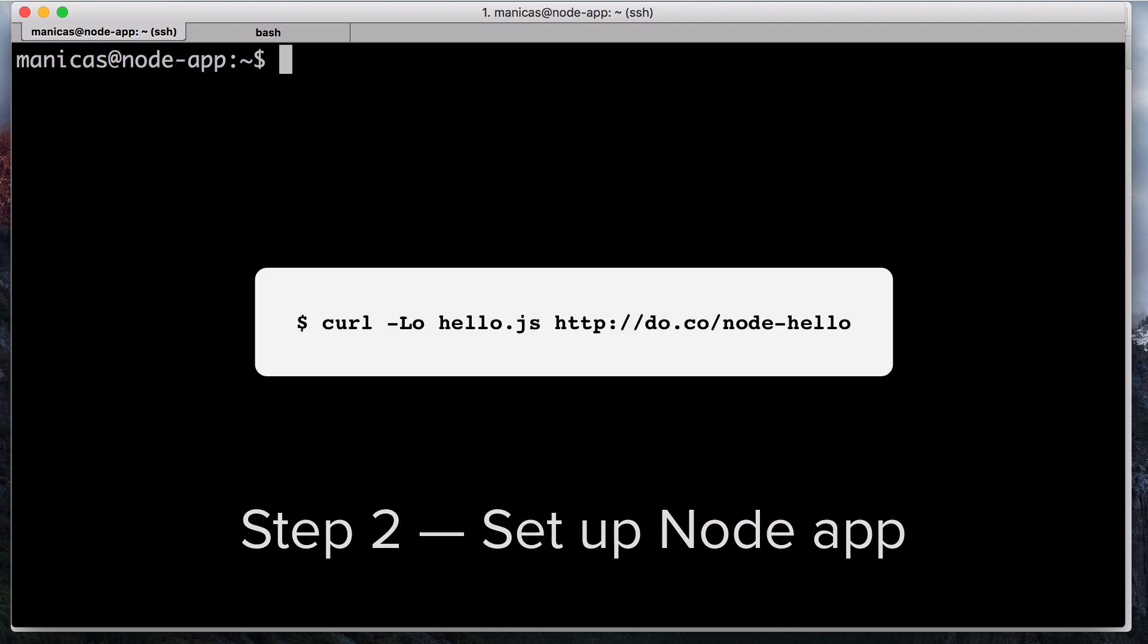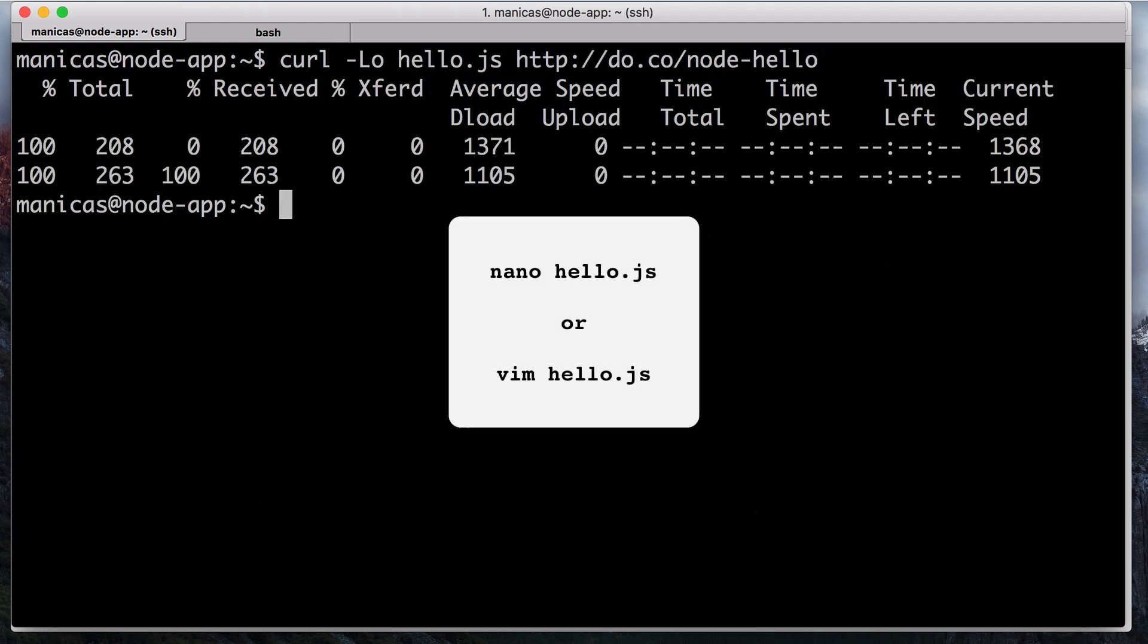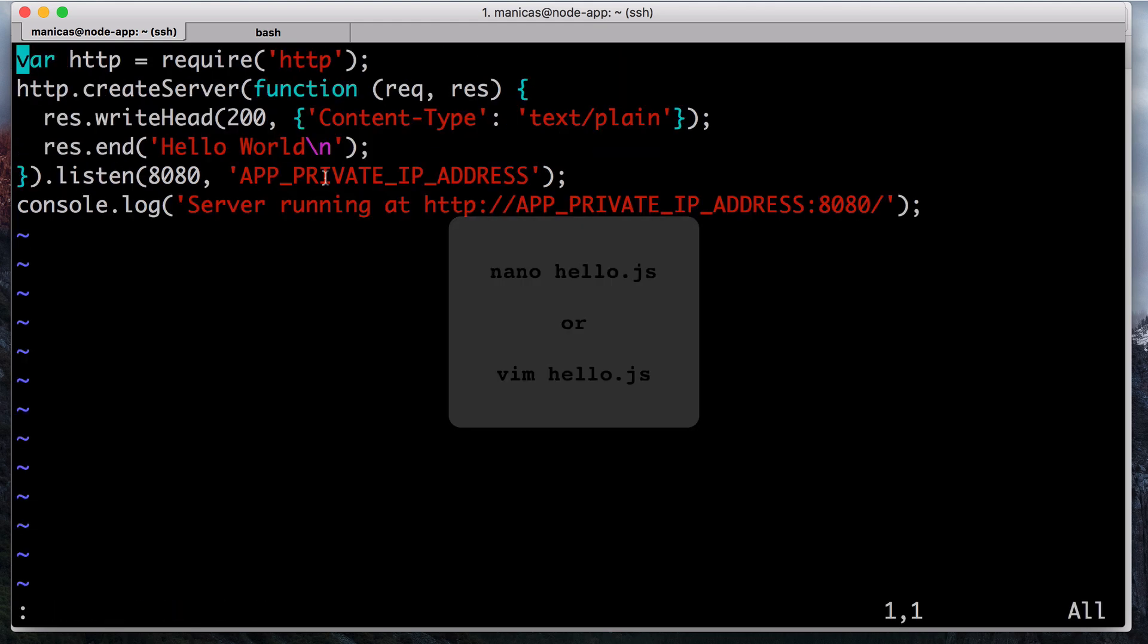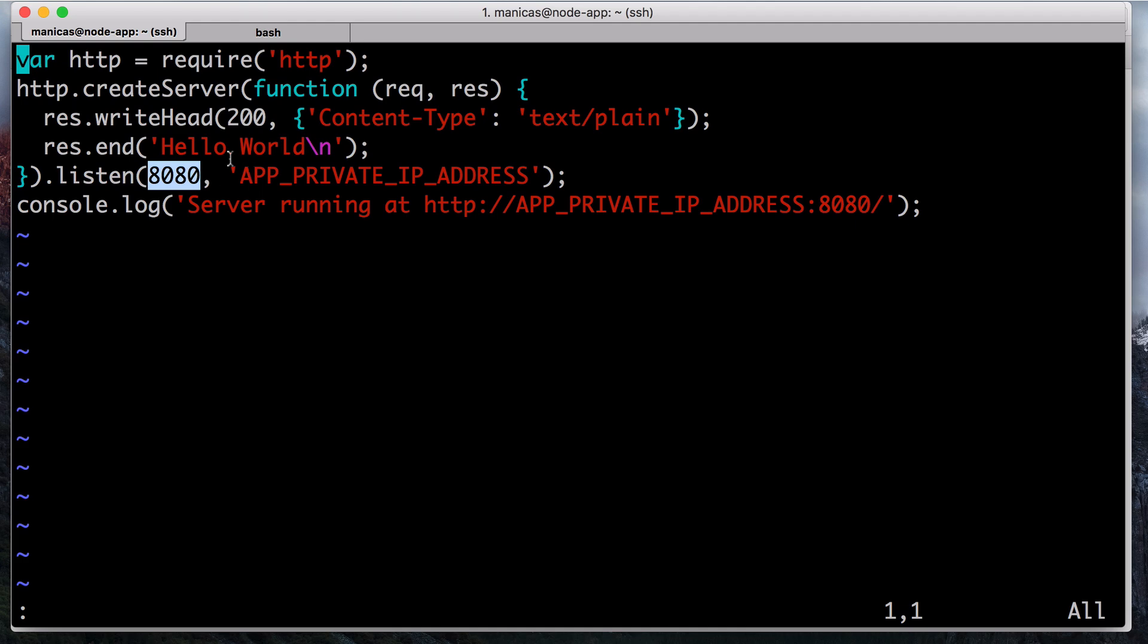Download the example app with this curl command. Open the hello.js file that you just downloaded in your favorite text editor, such as nano or vim. Our example node application simply listens on a specified IP address and port, and returns hello world with a 200 HTTP success code.